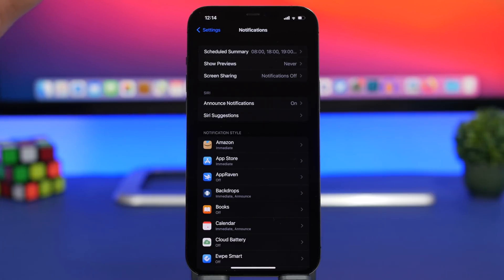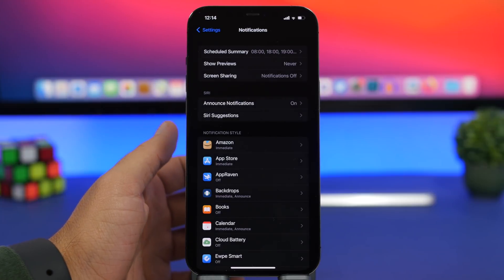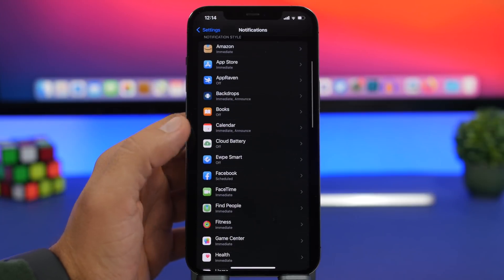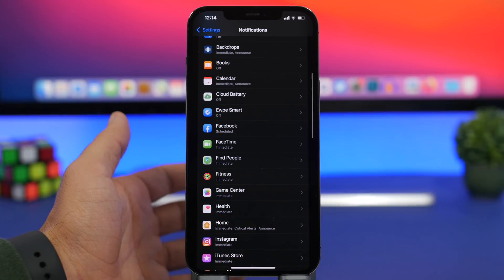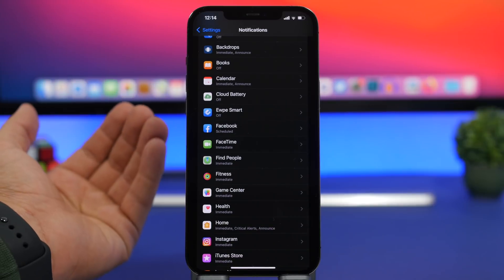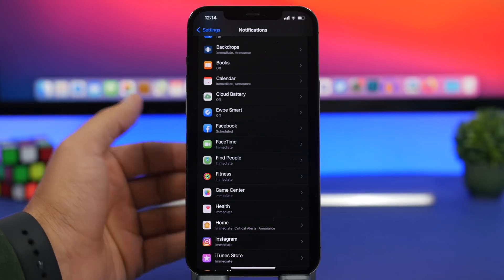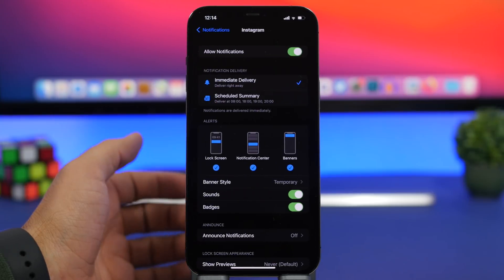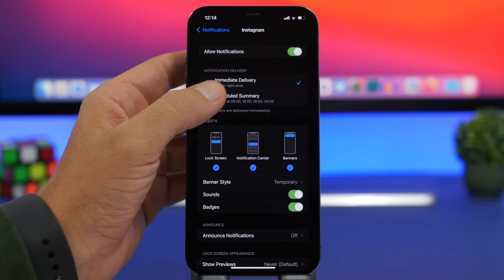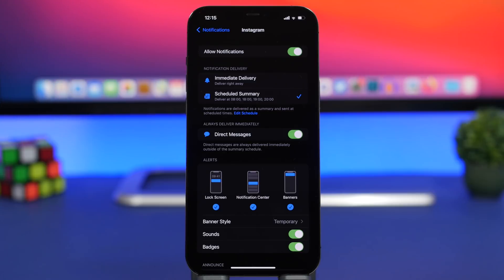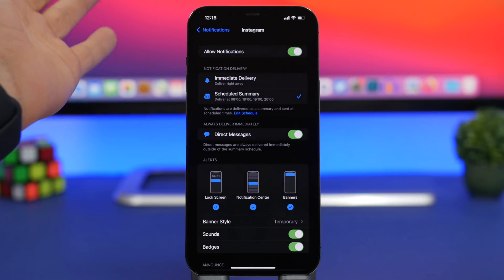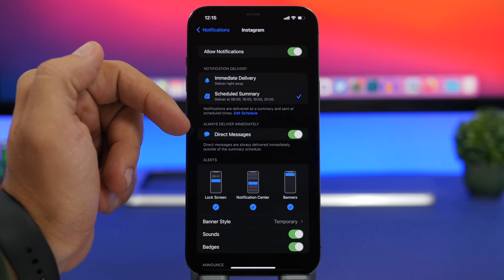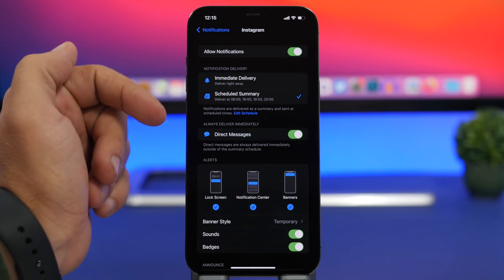But there's a very important setting that you should never change and this is for specific apps. There are apps that actually have support for immediate notifications for direct messages like Instagram for example. So if I go to Instagram, I can have a scheduled summary and I don't have to worry about missing any of the DMs because it has the option right here to enable direct messages.